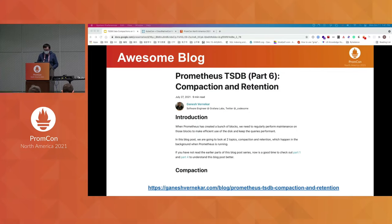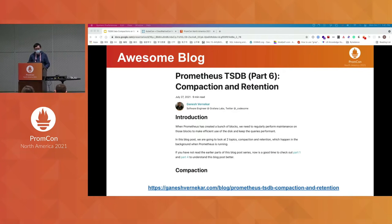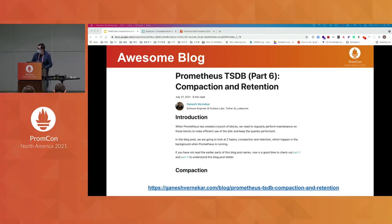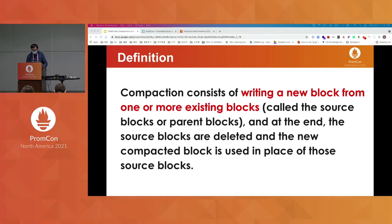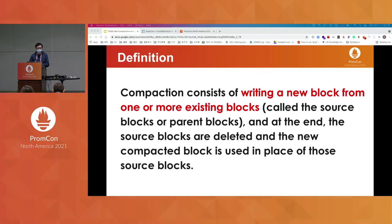First of all, I want to give big thanks to Ganesh for his great TSDB block series. If you are interested in TSDB and want to learn more about compaction, please definitely check out his blog post. In his blog post, he defines compaction as a process of creating one new block from one or more source blocks. This is a high-level overview of TSDB compaction — in this talk, let's dive deep into it.